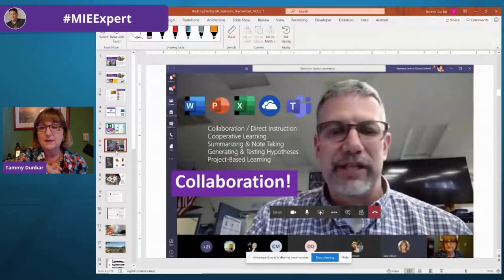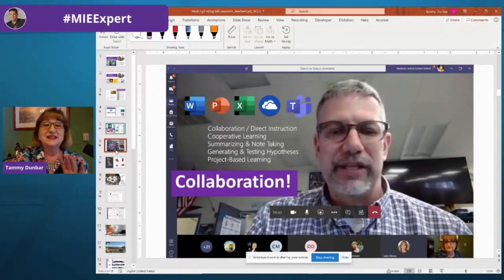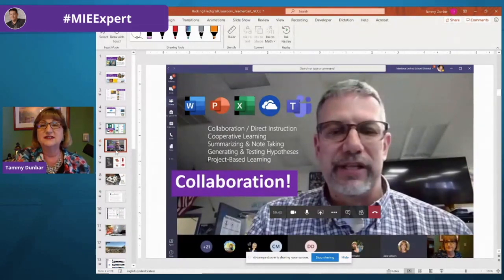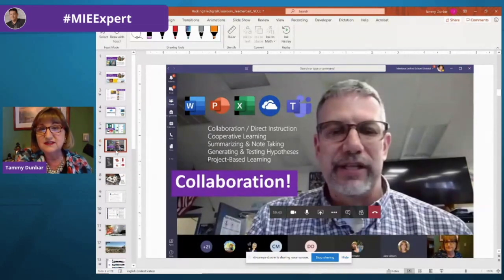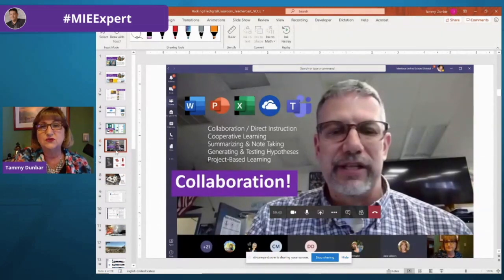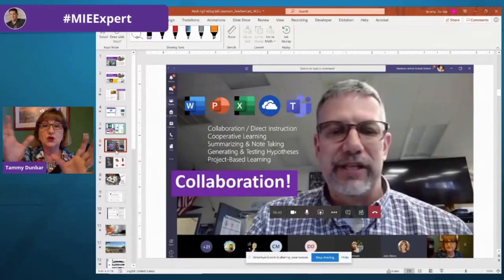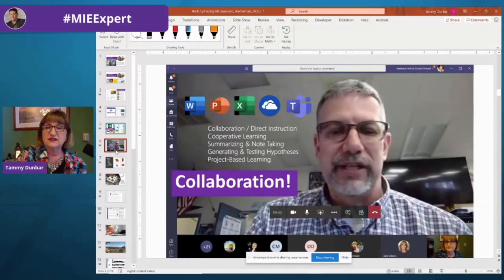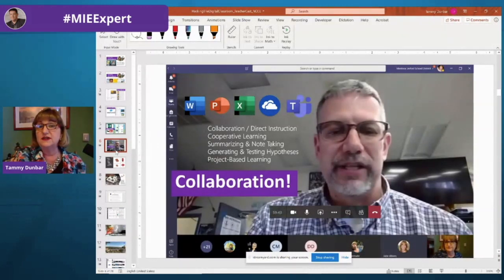Now let's talk about the second C: collaboration. This is a program we did last year using all Microsoft tools. My friend Stephen Underholzner — a high school science teacher in Manteca Unified School District — had the idea that his students would work on a weather balloon, and how cool would it be to use Teams to communicate across the district so that students in fifth and eighth grades could Skype in and actually be part of the experiment.